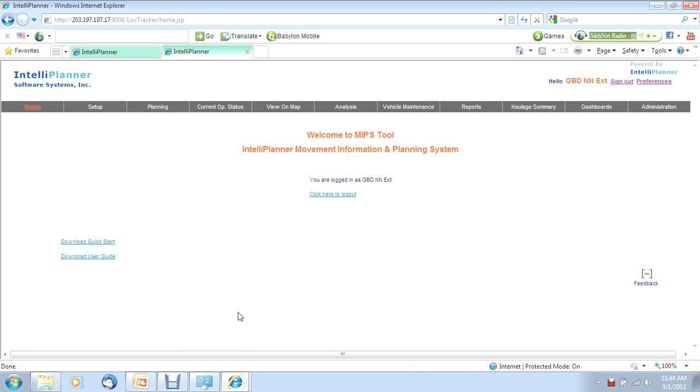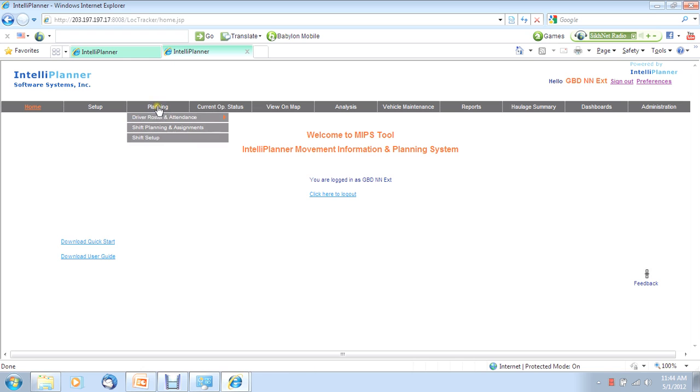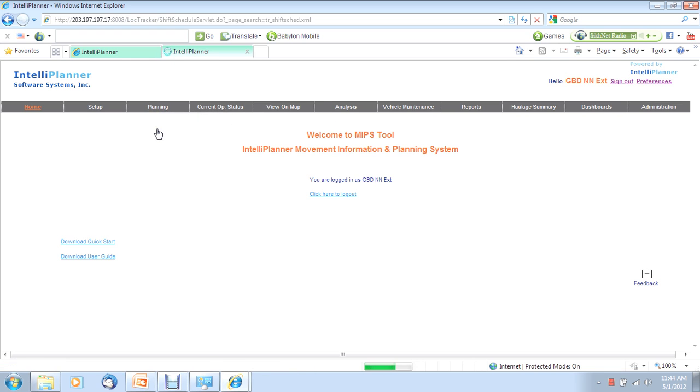The software itself is available through the web. But obviously, we need to install a device in each vehicle. Let's take a look at the first step in the process: Shift Startup.